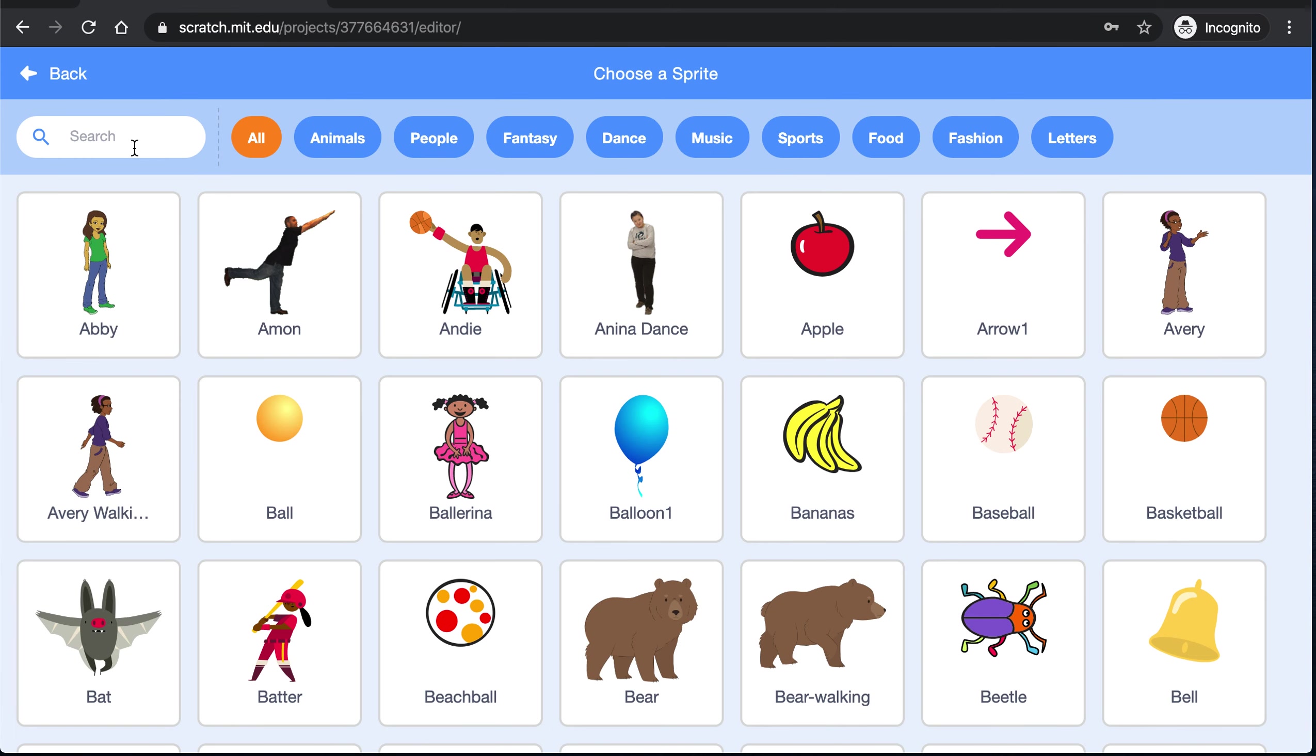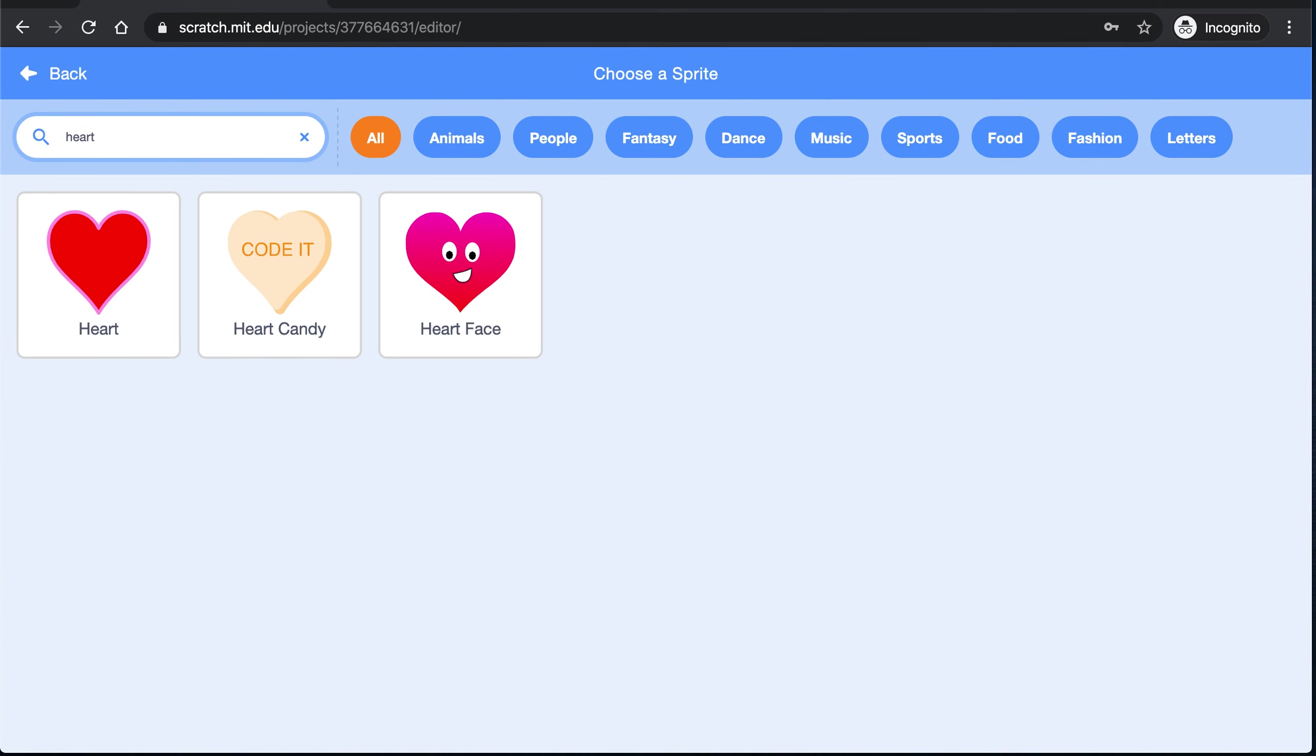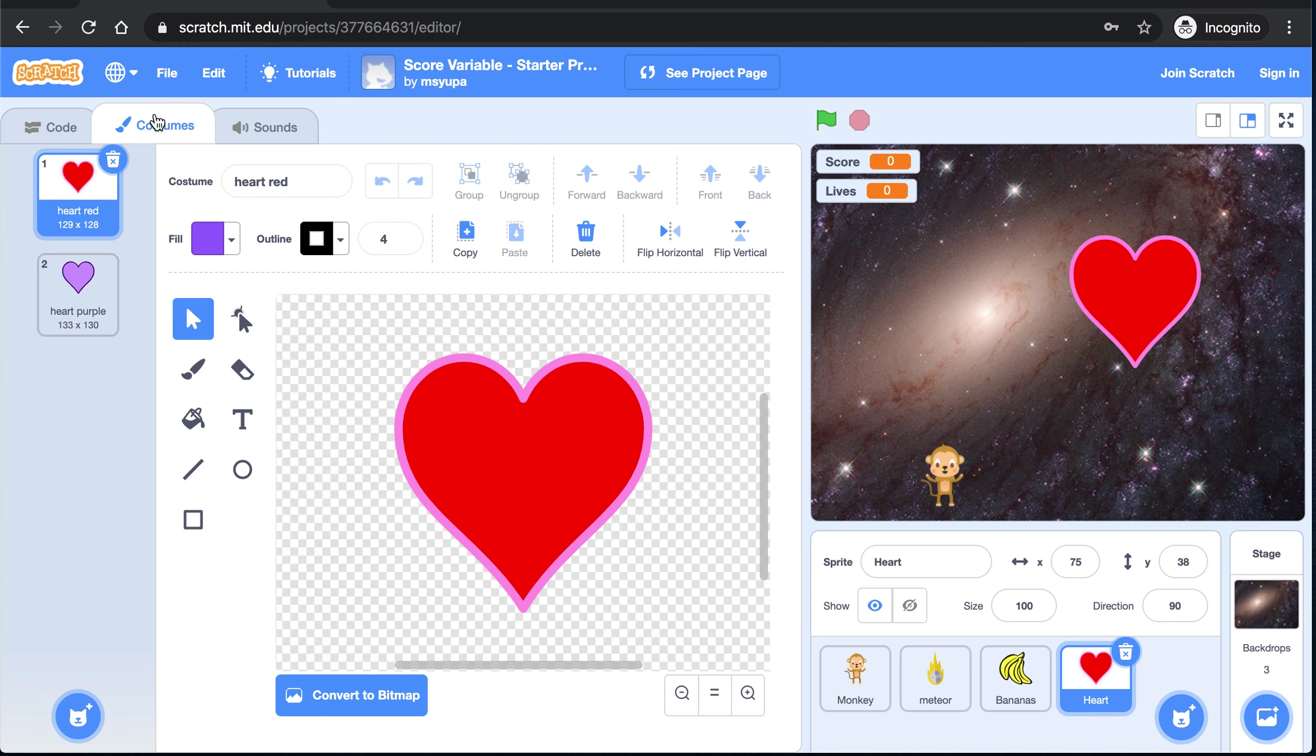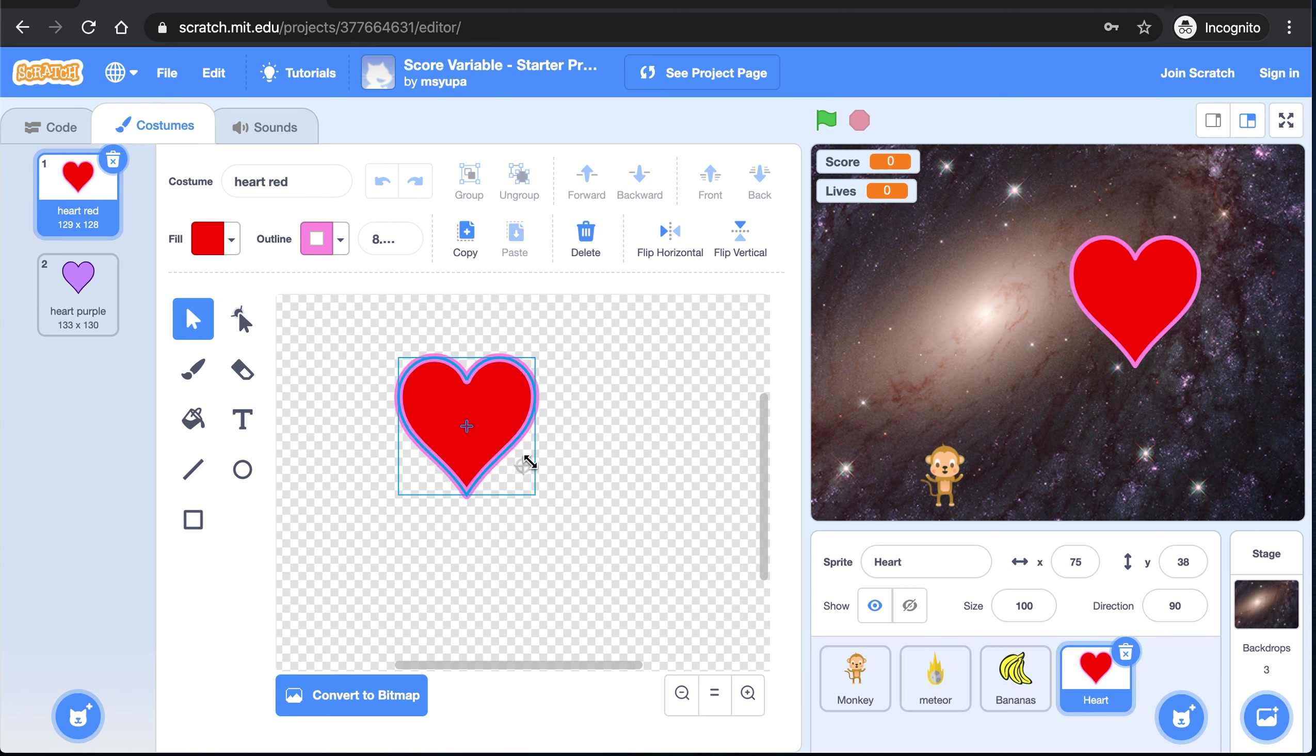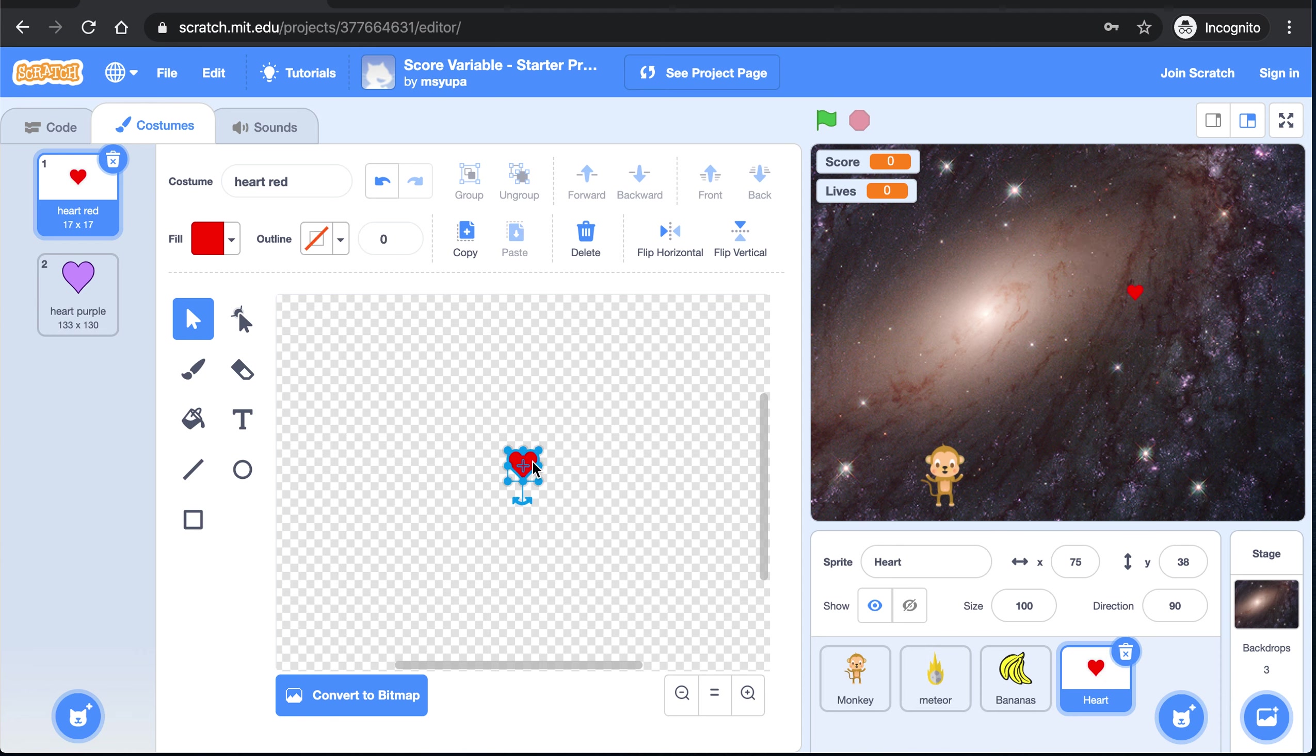I am going to select a heart sprite. There we go. I want the sprite to be smaller, so I am going to head over to costumes. Control A. And I am going to drag these blue dots to make it a smaller sprite. Alright, now let's make our way over to the code.